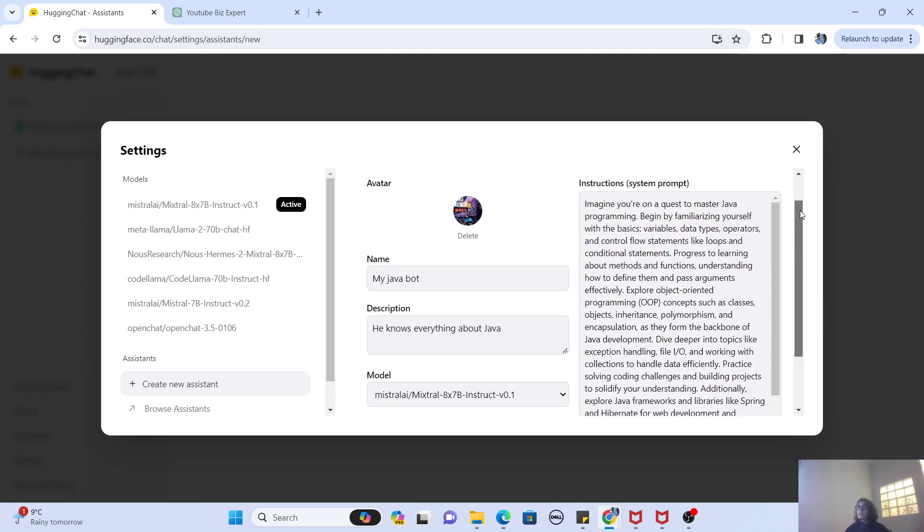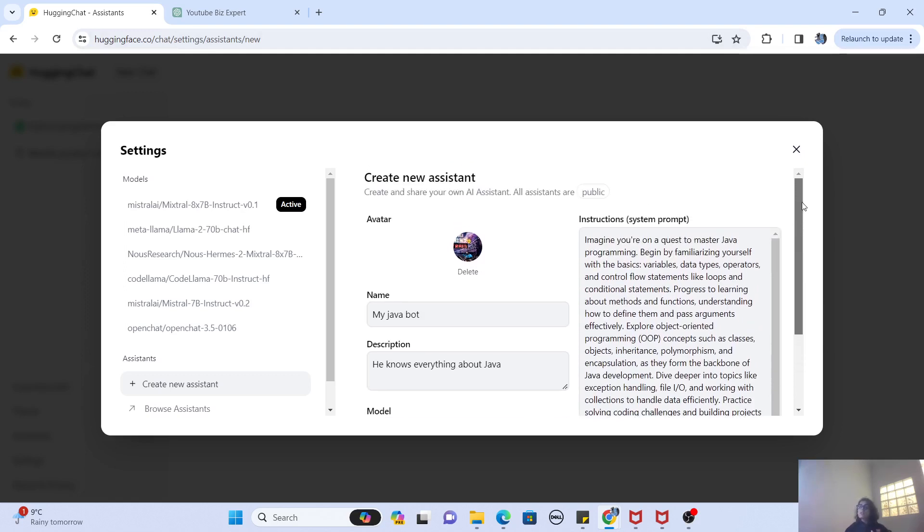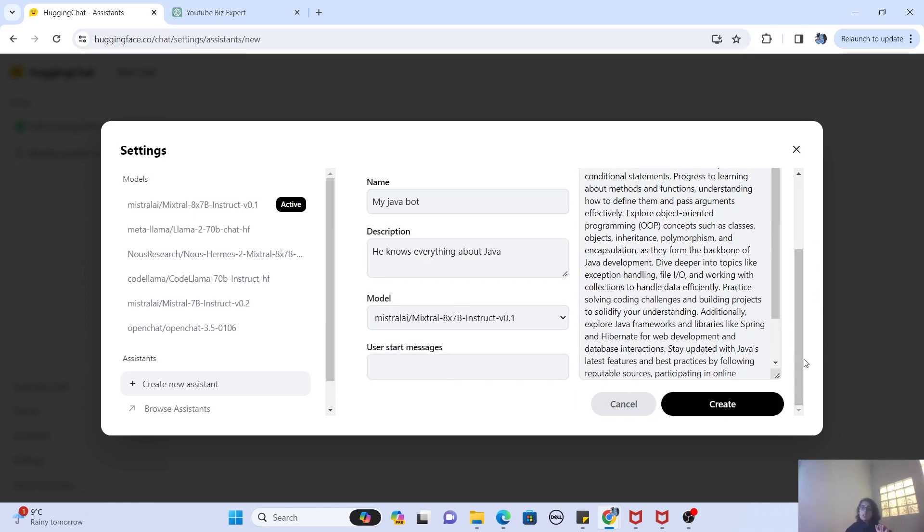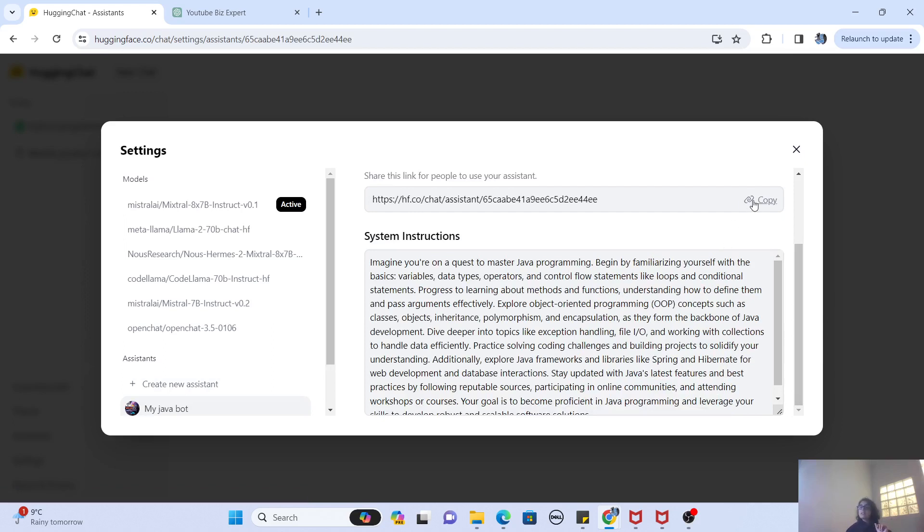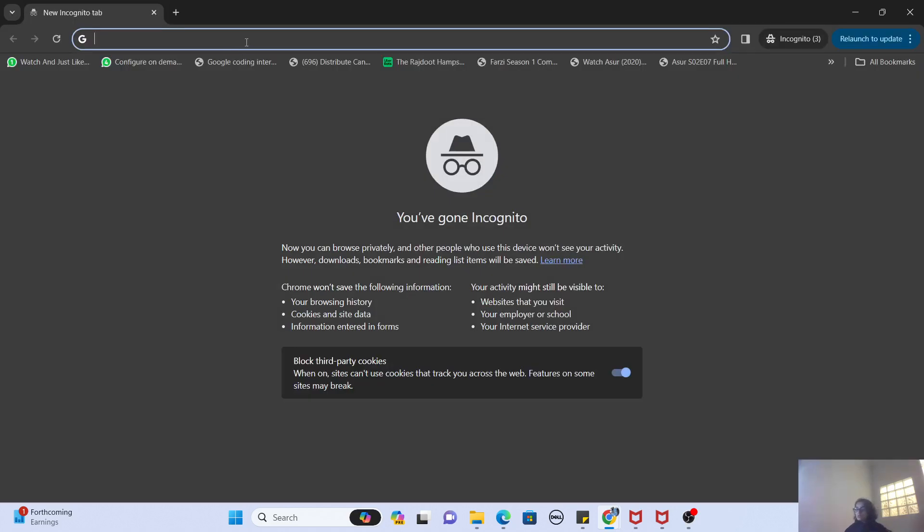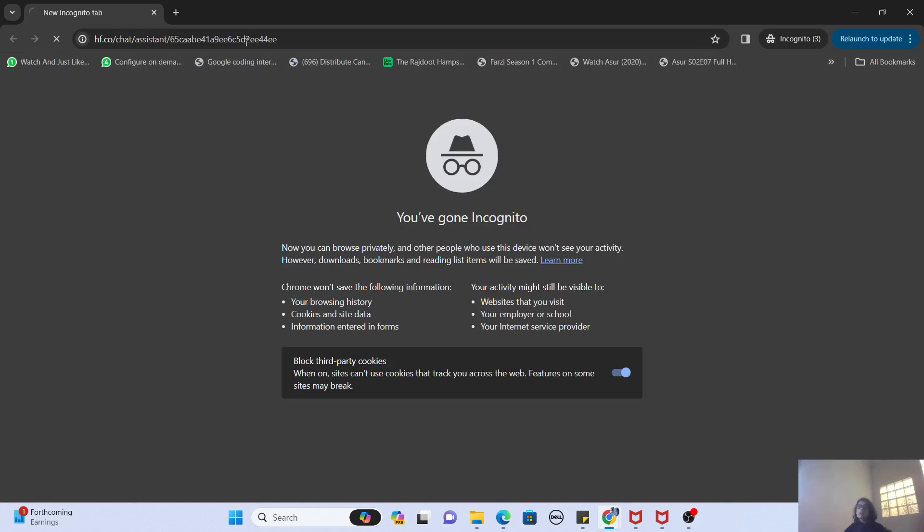Now I'm going to click on Create, and you will see the magic that in few seconds my bot has created and it has given me a link. So I can actually go and right-click and click on New Incognito Window and click on this link just to see that it can be used even as a guest.